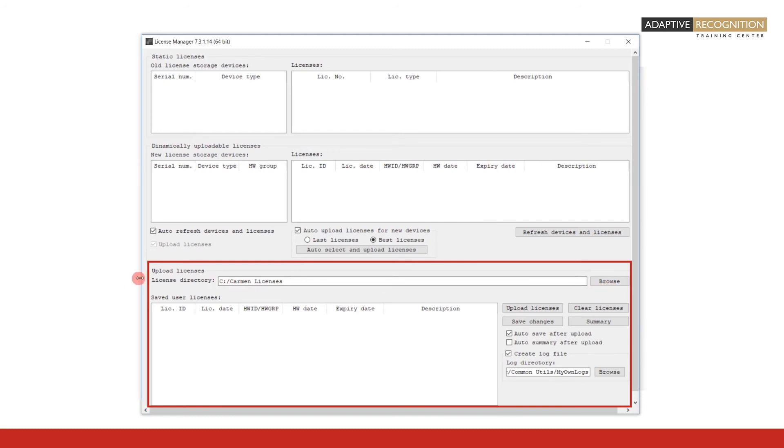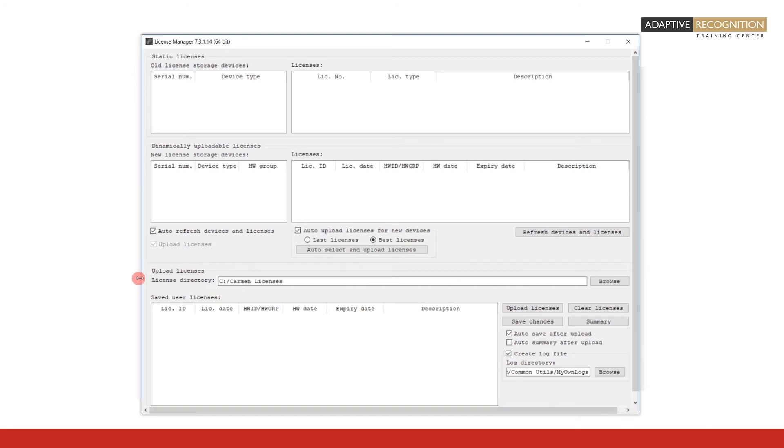This is where you can select the licenses that are stored on your computer and that you want to upload onto the hardware key. The functionality of this frame will be explained in the How to Upload Licenses video.